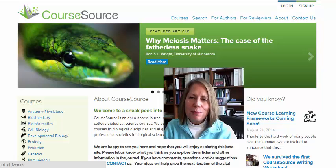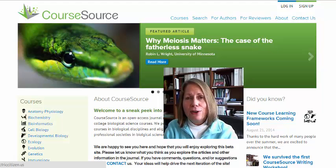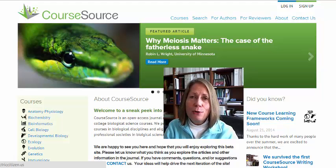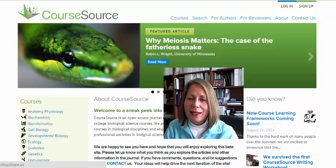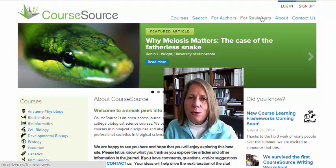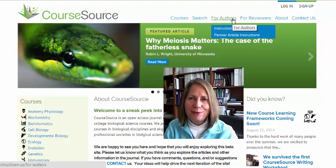I hope this short tour inspires you to take a closer look at the exciting creative teaching resources we have here on CourseSource. And I hope you'll also consider publishing your own best teaching materials here as well. Finally, make sure to check out our author instructions, as well as ways that you can become involved by volunteering to be a reviewer.